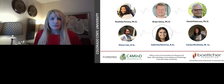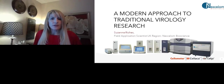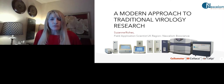Thanks, Dr. Pereira — that was great. I would like to now introduce our second speaker, Dr. Suzanne Riches, who is a field application scientist here at Nexelom and one of our most popular speakers. For a complete biography on Dr. Riches, please visit the biography tab at the top of your screen. Dr. Riches, you may now begin your presentation.